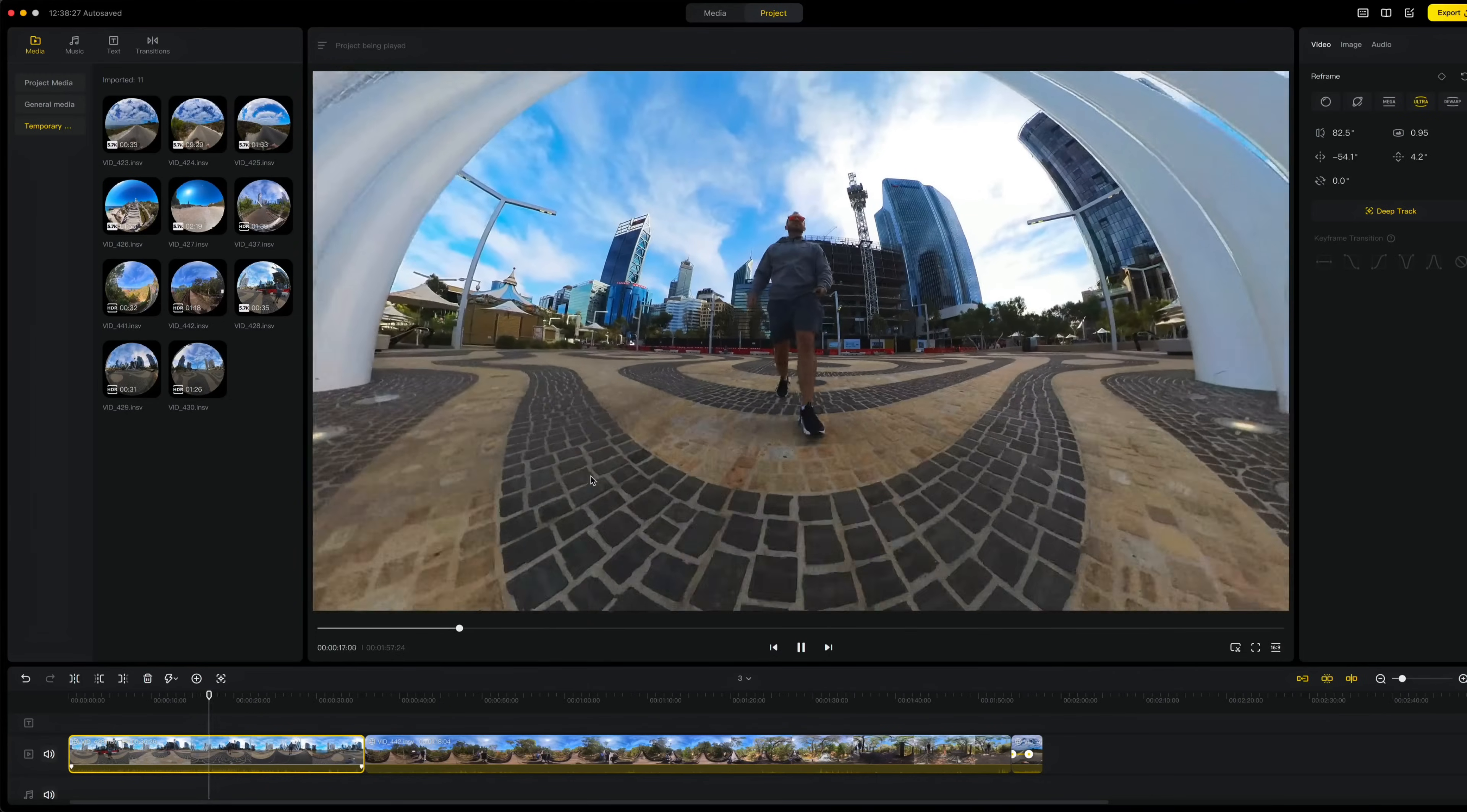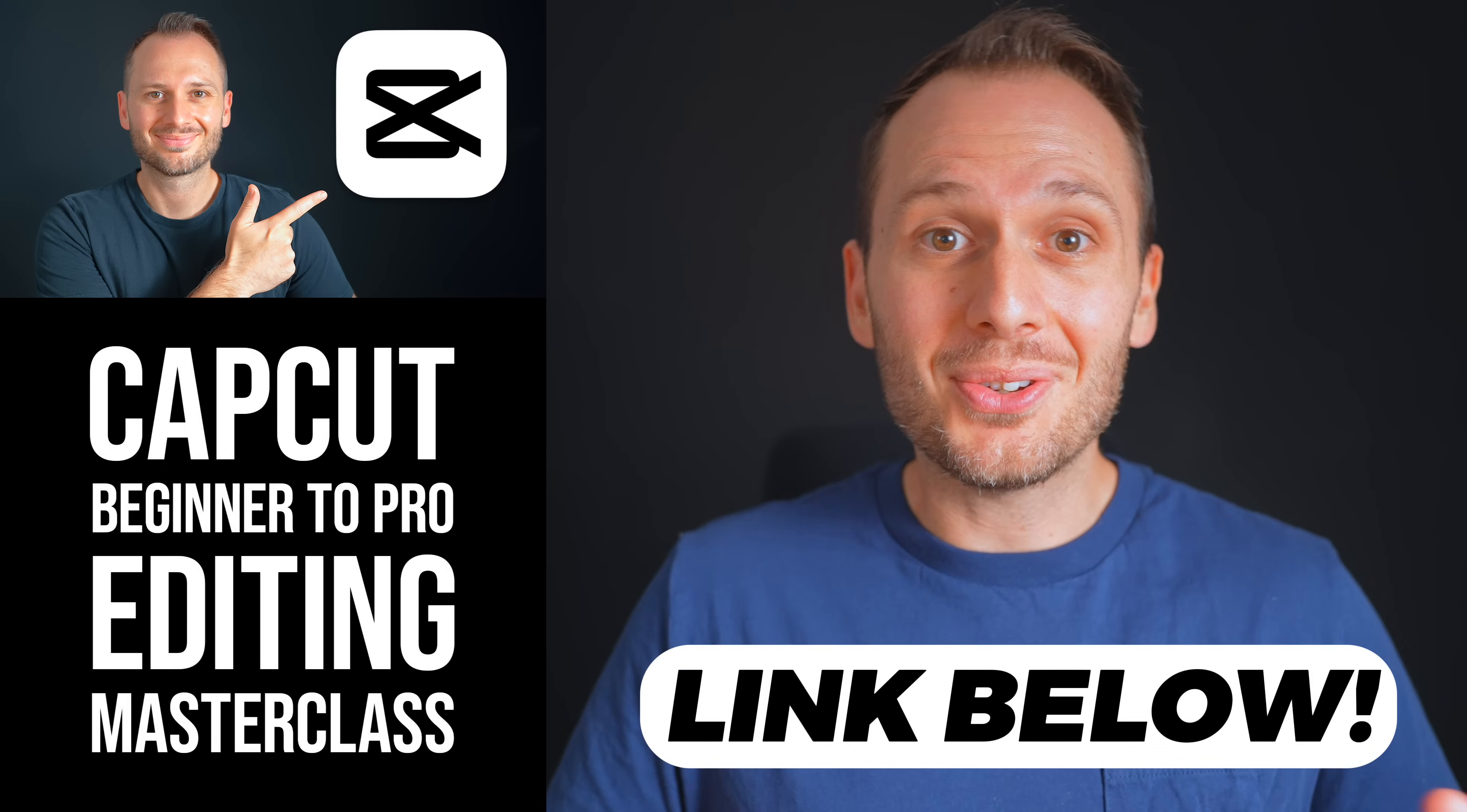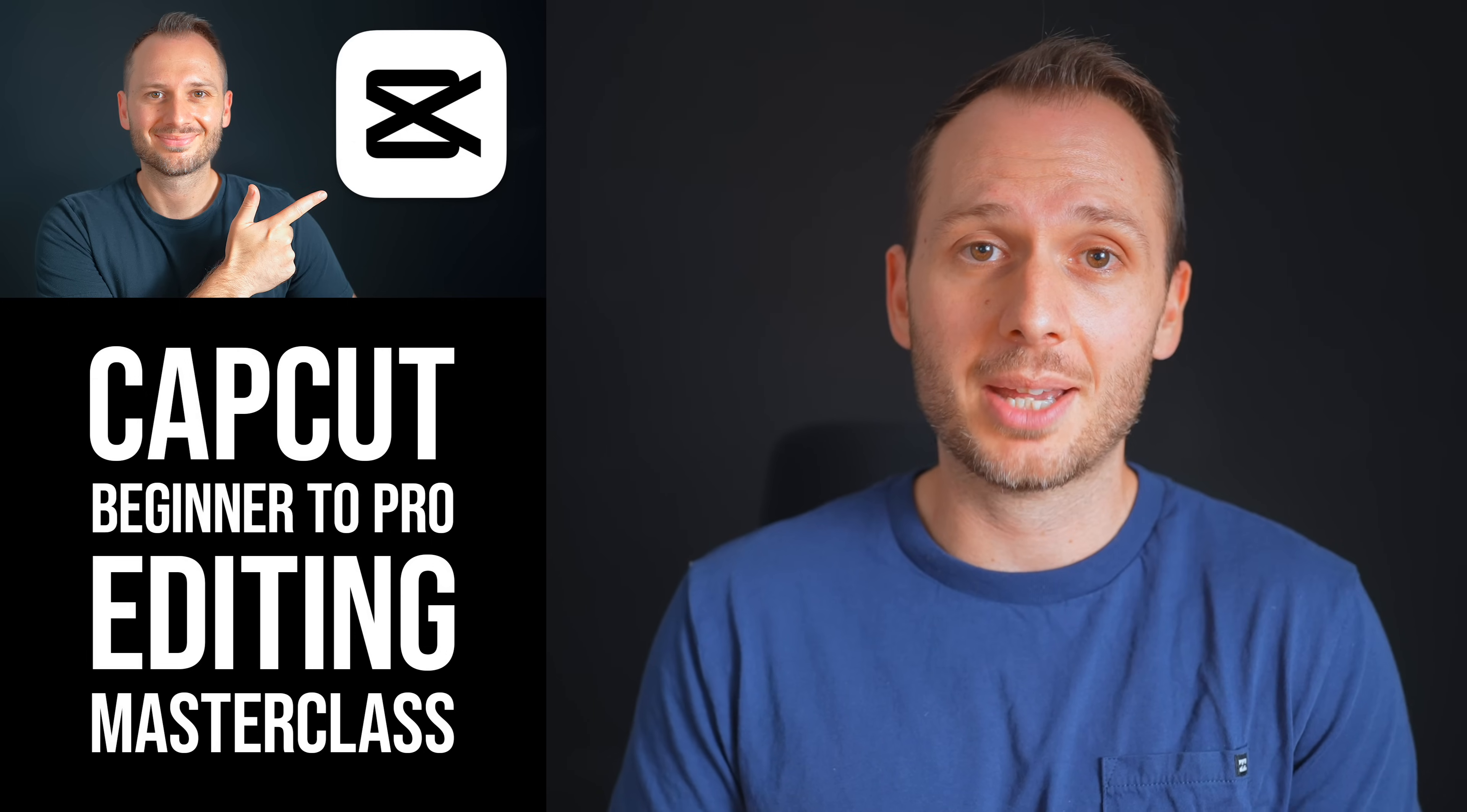And you want to do it for free. While Insta360 Studio has just received a big update for multi-clip editing, it is still in its very early stages and can only achieve basic edits as of early 2024. So to celebrate the release of my brand new video editing masterclass, in this video I'm going to share my entire workflow for editing your Insta360 shots completely for free inside of CapCut.